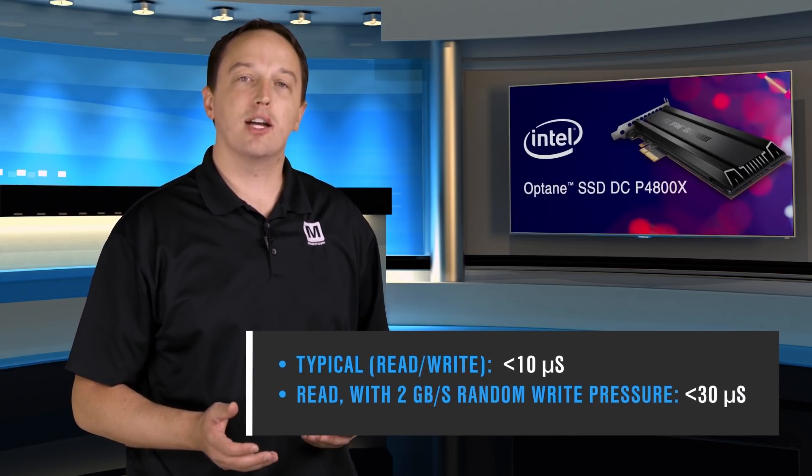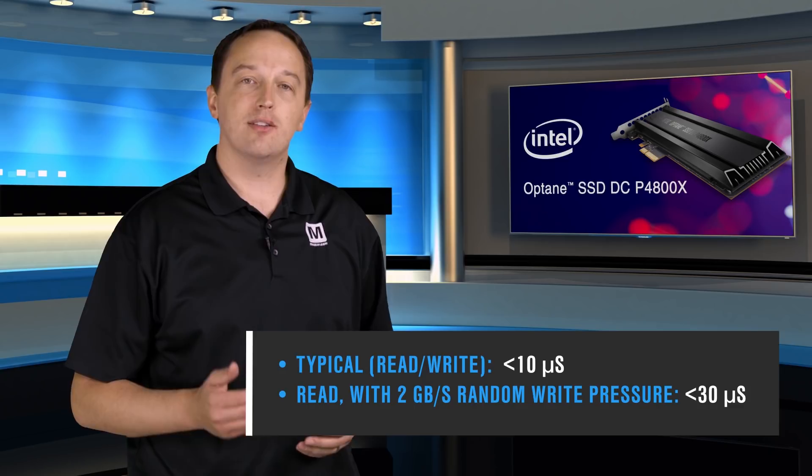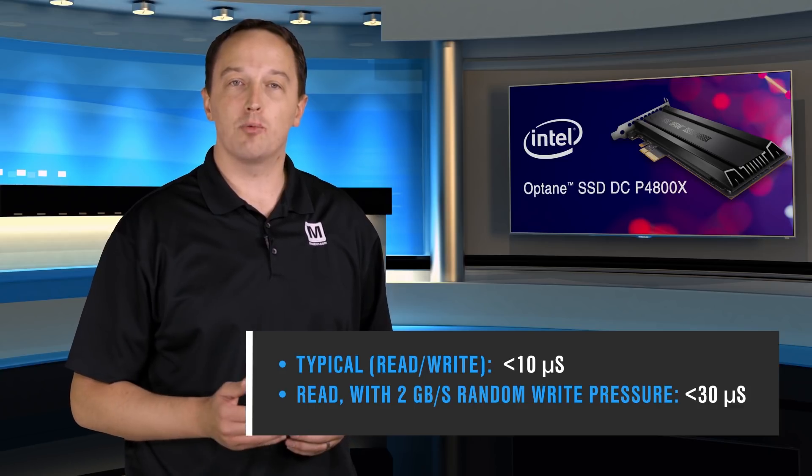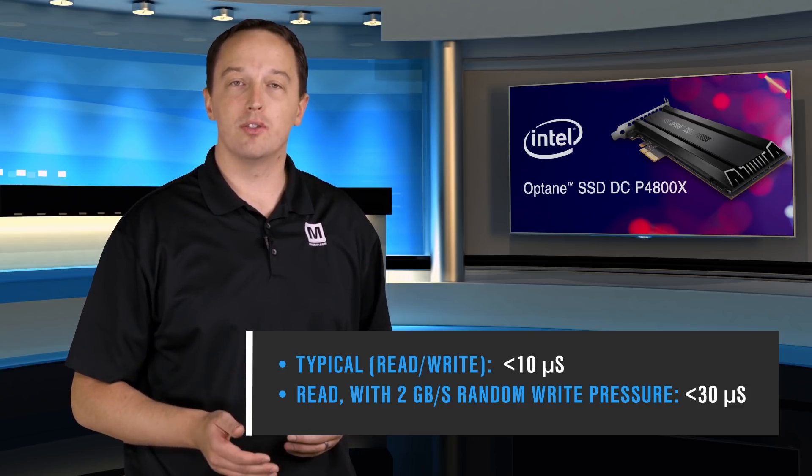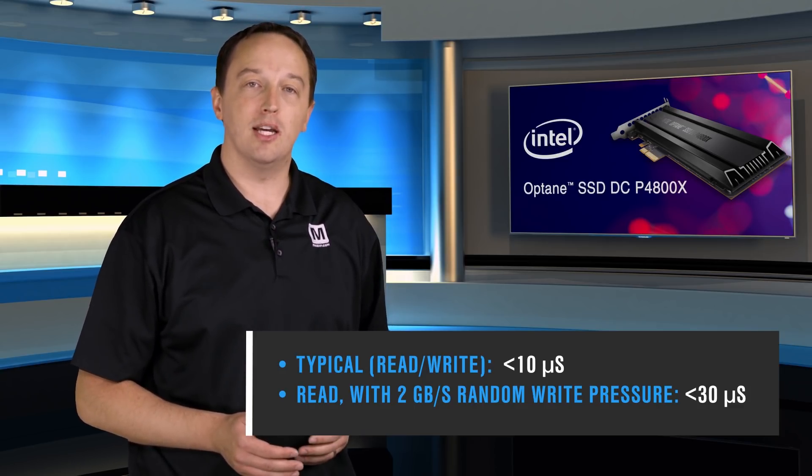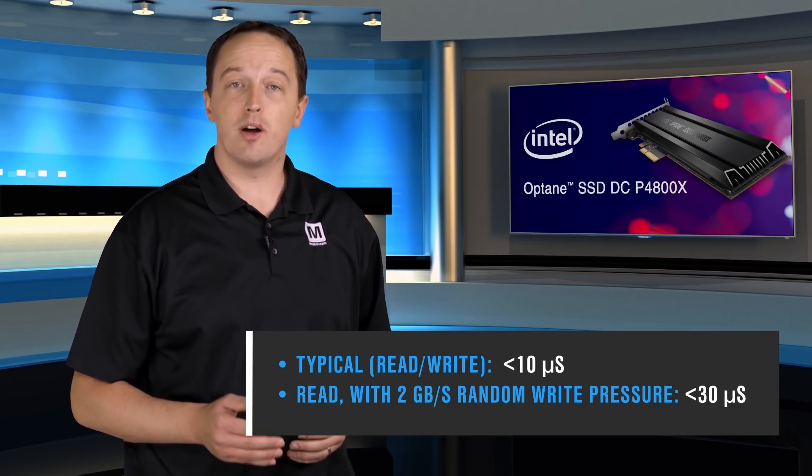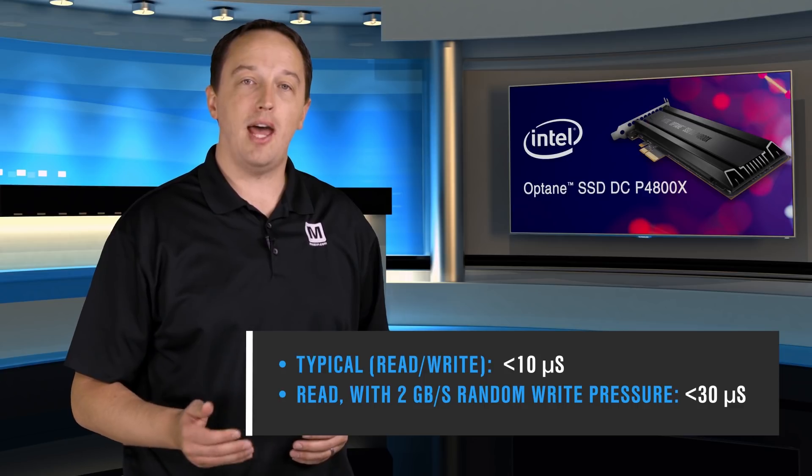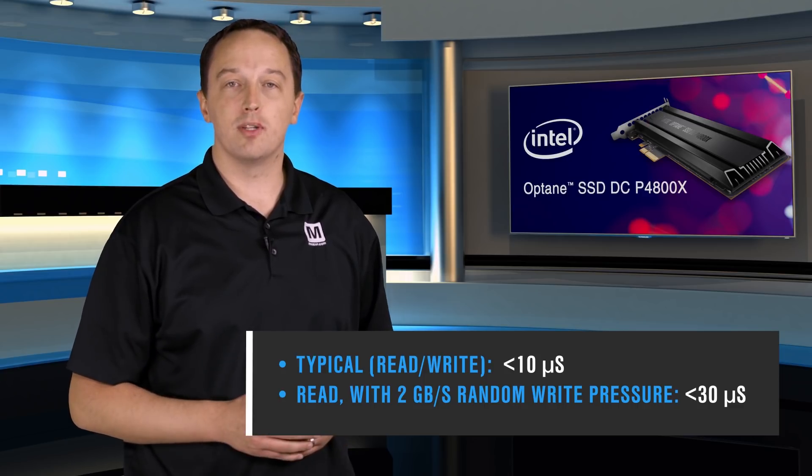NAND SSDs have to perform various media management tasks, such as garbage collection, to keep the drive operating at its top performance. This is because NAND can't simply be overwritten. It has to be erased, then written. Under heavy random write workloads, a NAND SSD's latency can increase significantly while it performs its background media management. But the P4800X performance isn't affected by these same random write workloads, because the 3D crosspoint media doesn't require these same management tasks to be performed.